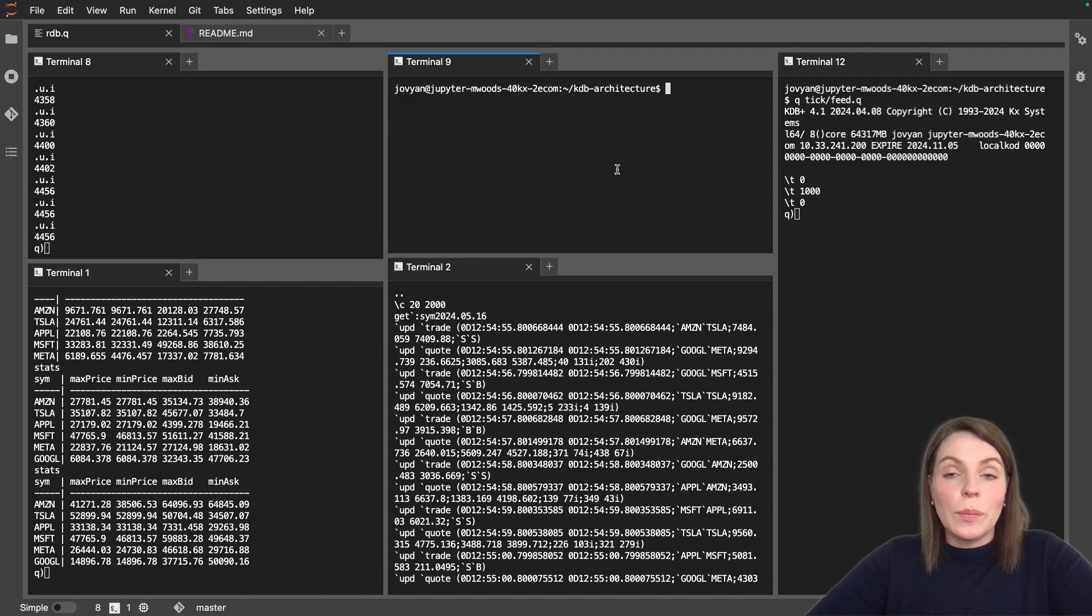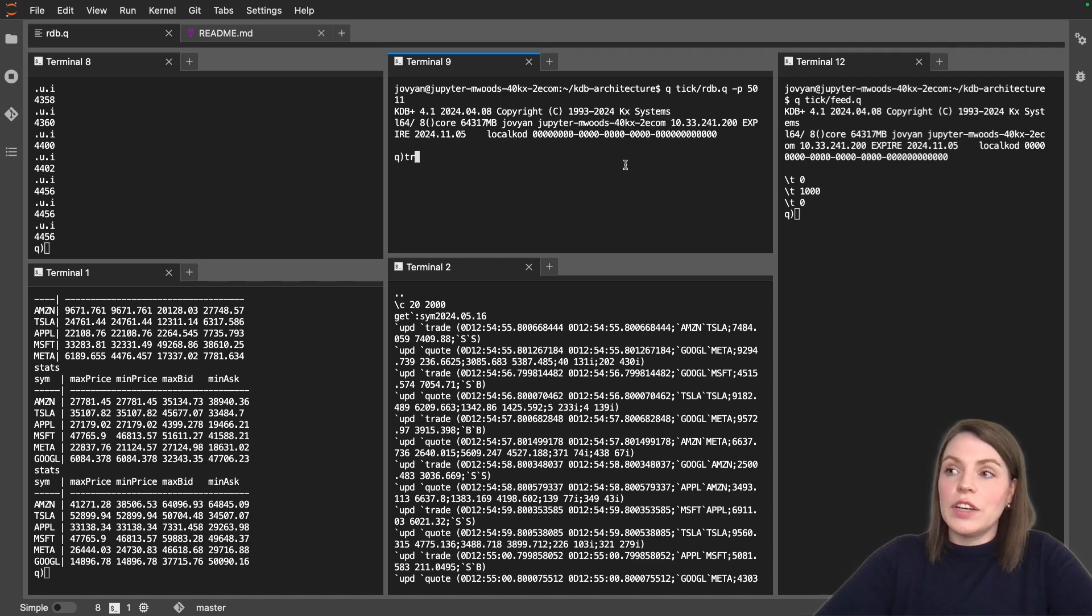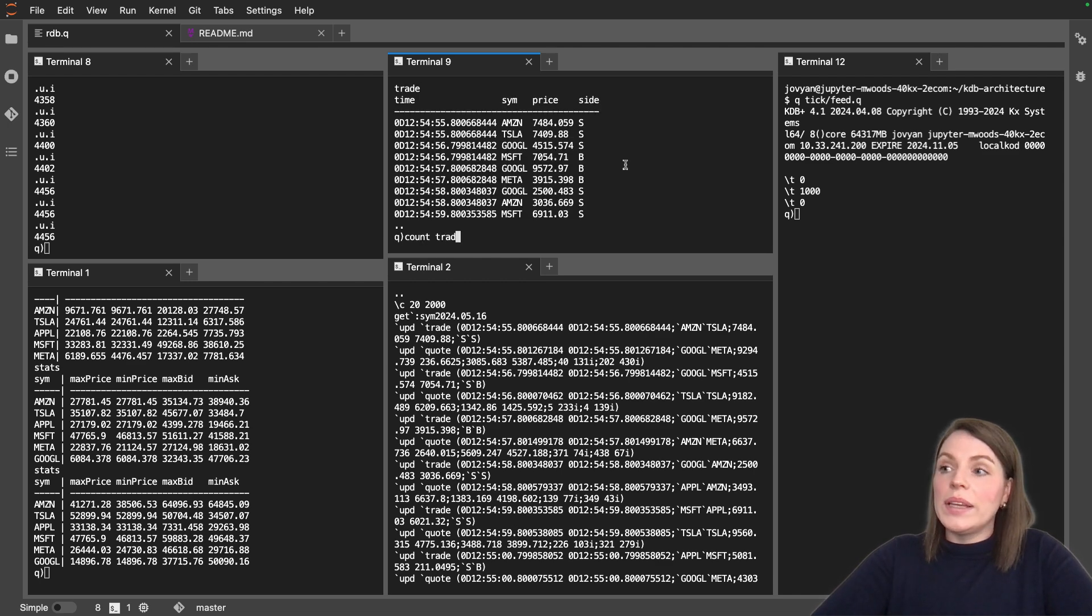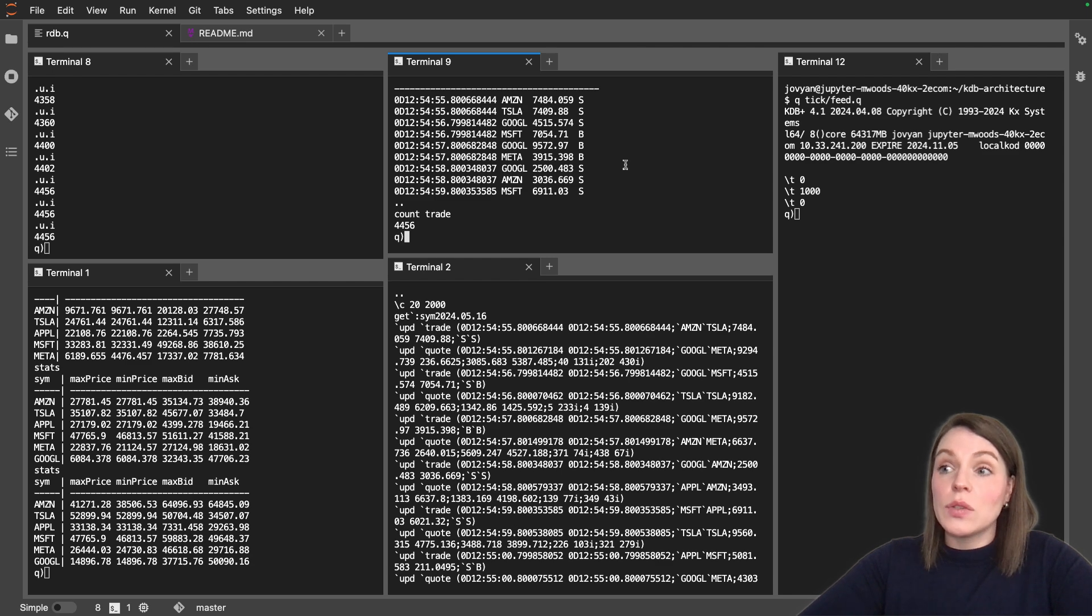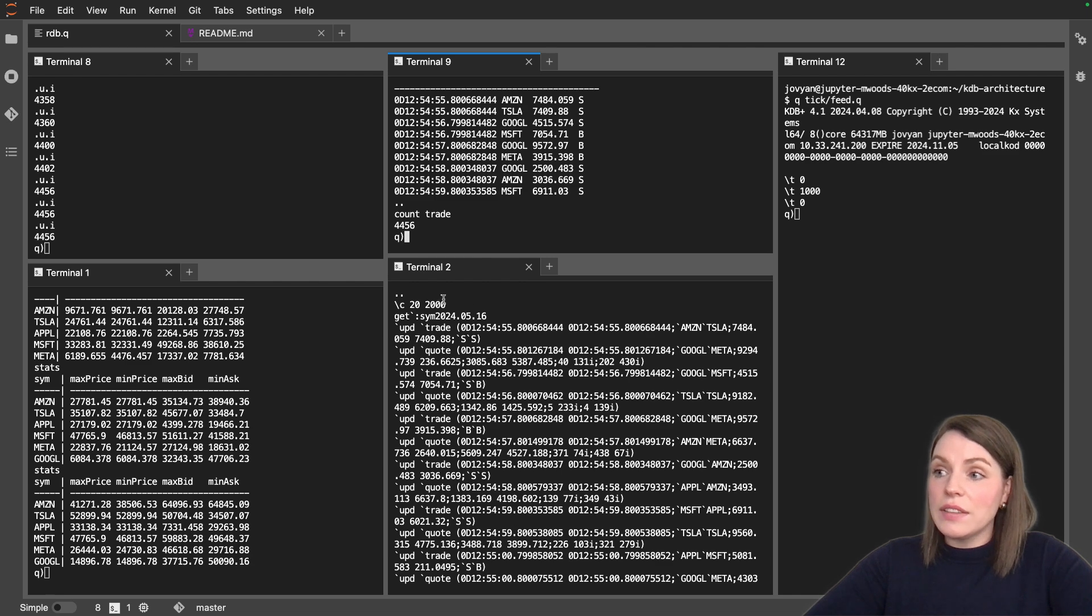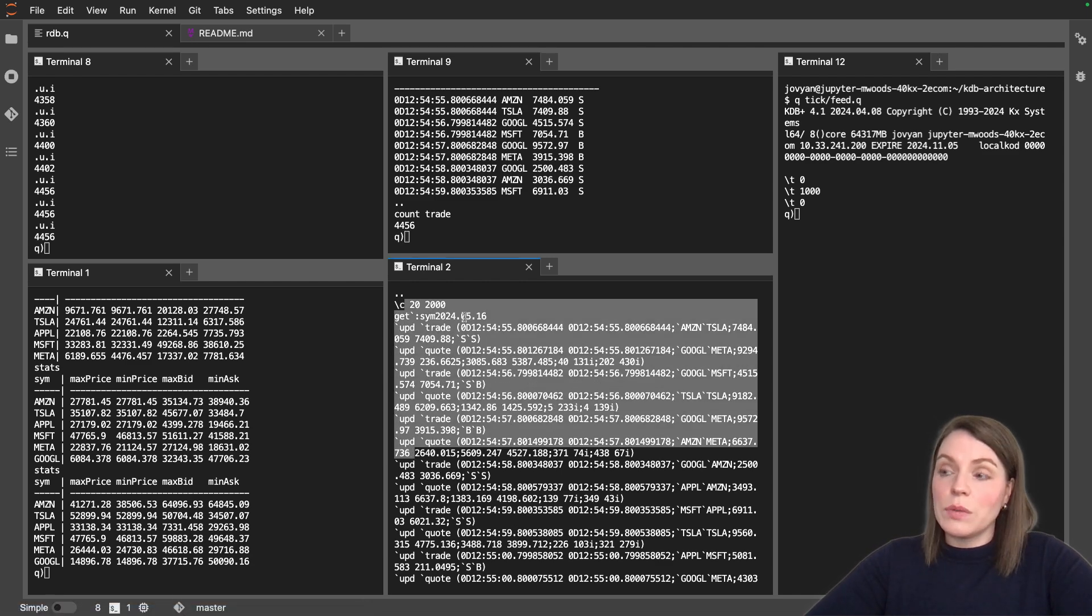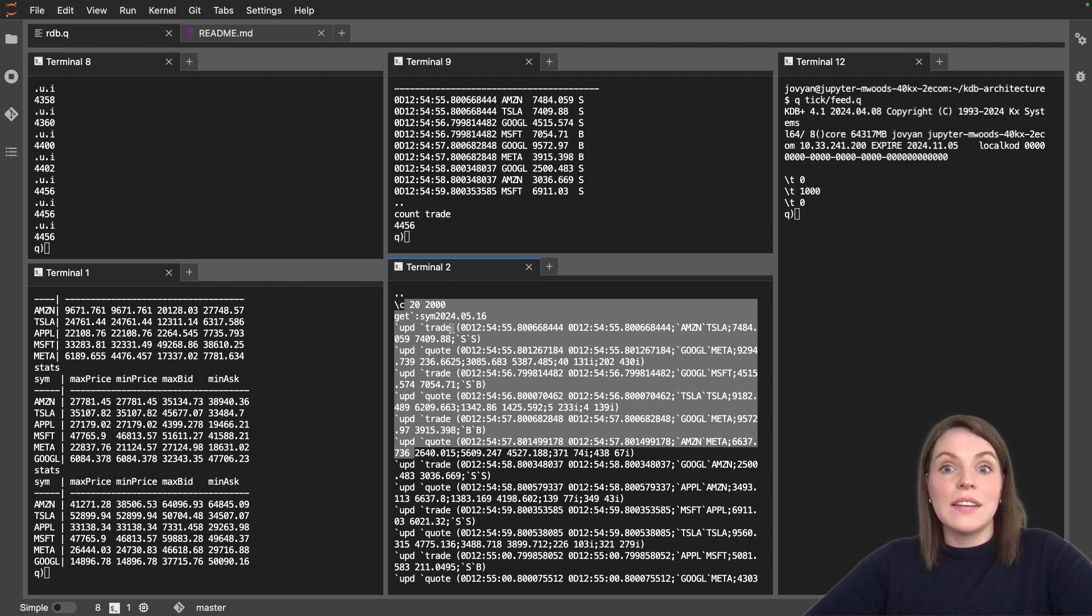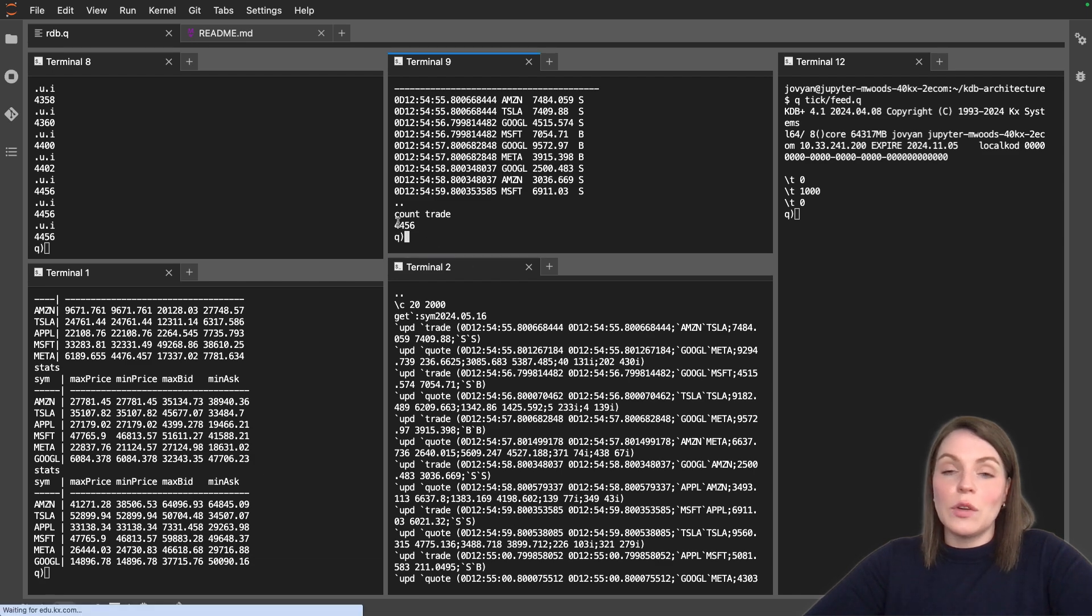Now let's restart up our RDB again and see what happens. If we look at our trade table, we can see there is data there. And if we run a count on that, we can see we now have 4,456 records. So the same as what we have for our log files. All of the records that have been captured in the log file from the beginning of the day, because this log file is one day's worth of data. If we had multiple days, it would only reload the data for today because that's what we want in our RDB. And we can see now we have all of those records loaded back in. So how is that doing that?